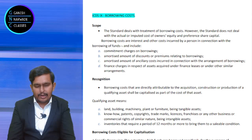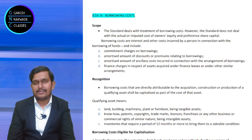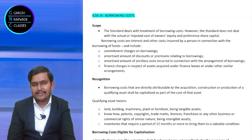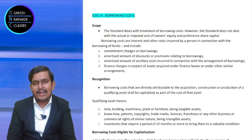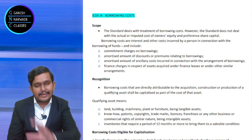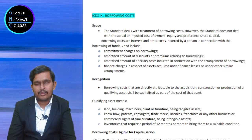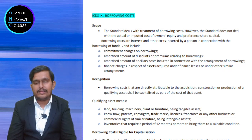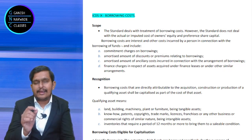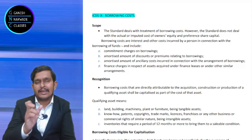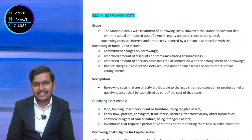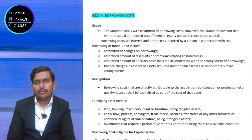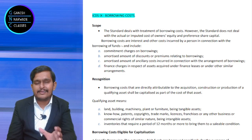Now you understand what borrowing cost is. If it is a regular loan for operations, then interest is revenue expenditure and deducted under Section 36 — that is not discussed here. The only discussion in this standard is about interest which is to be capitalized — when loans are taken for purchasing fixed assets, how much to capitalize is discussed in this standard.